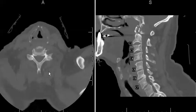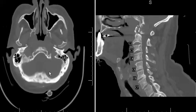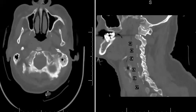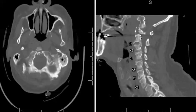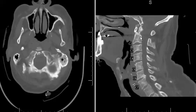When assessing a C2 fracture, it is important to note there are three types of C2 odontoid fractures. A type 1 fracture is an avulsion fracture along the odontoid tip. A type 2 fracture involves a fracture along the base of the odontoid process. The type 3 fracture is an oblique fracture through the base of the odontoid extending into the C2 body.